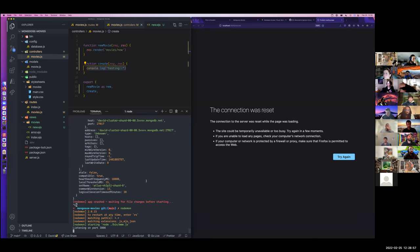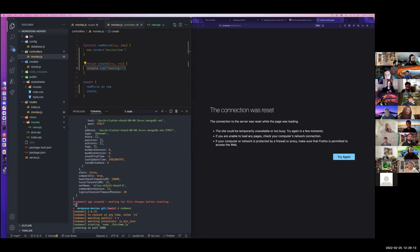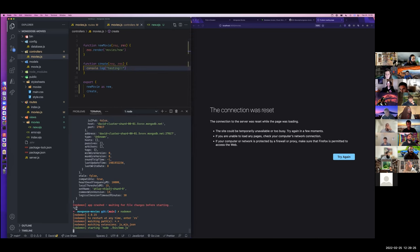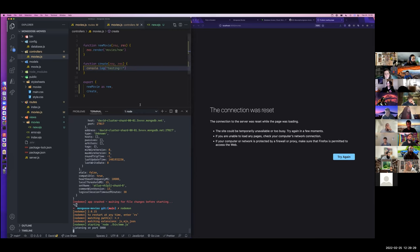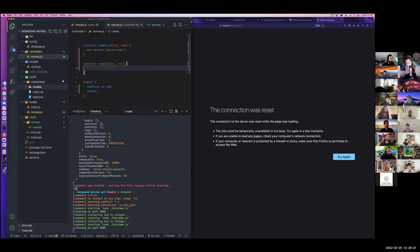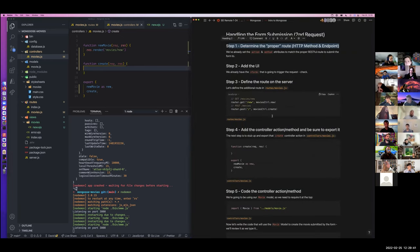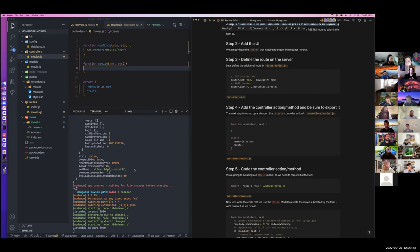Next, what we're going to do is come in and actually code out our function. We have in here a requirement to bring in our model. We are going to need to have our model now.